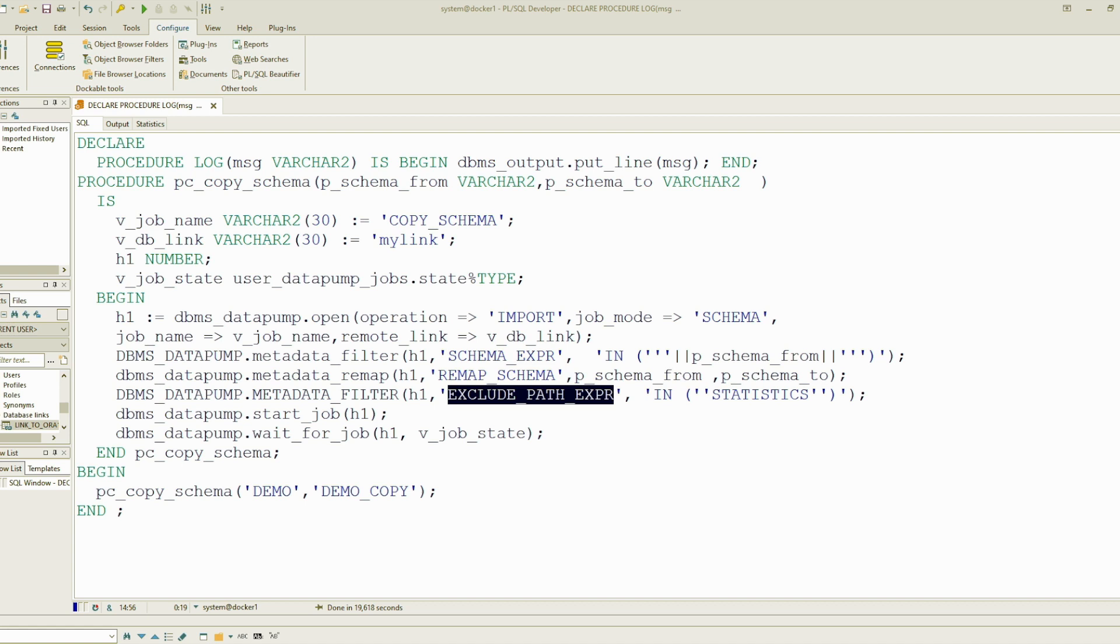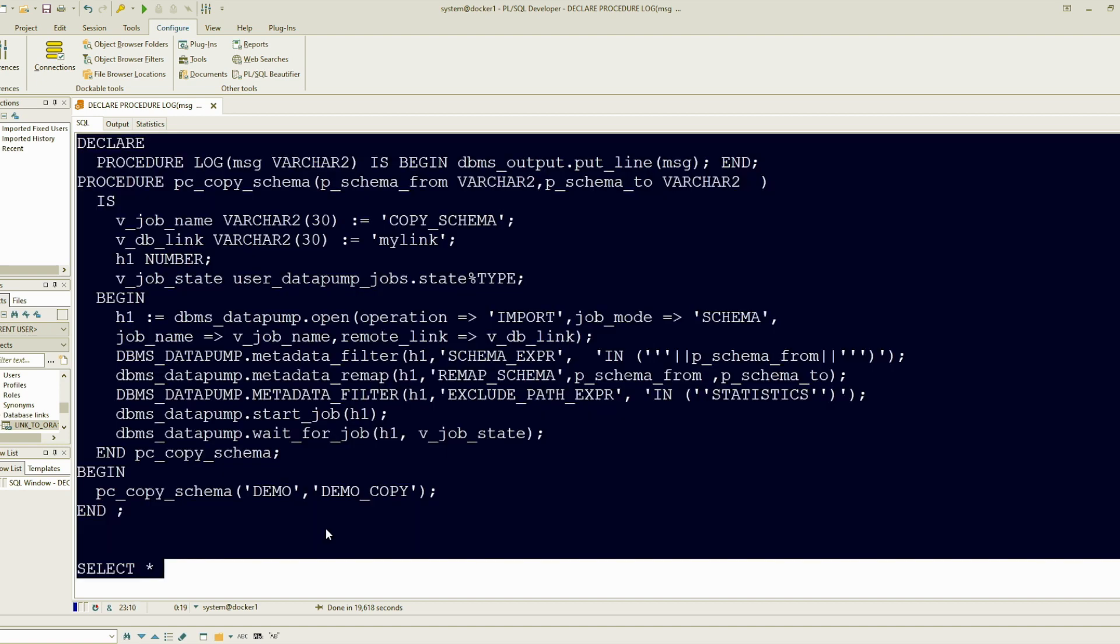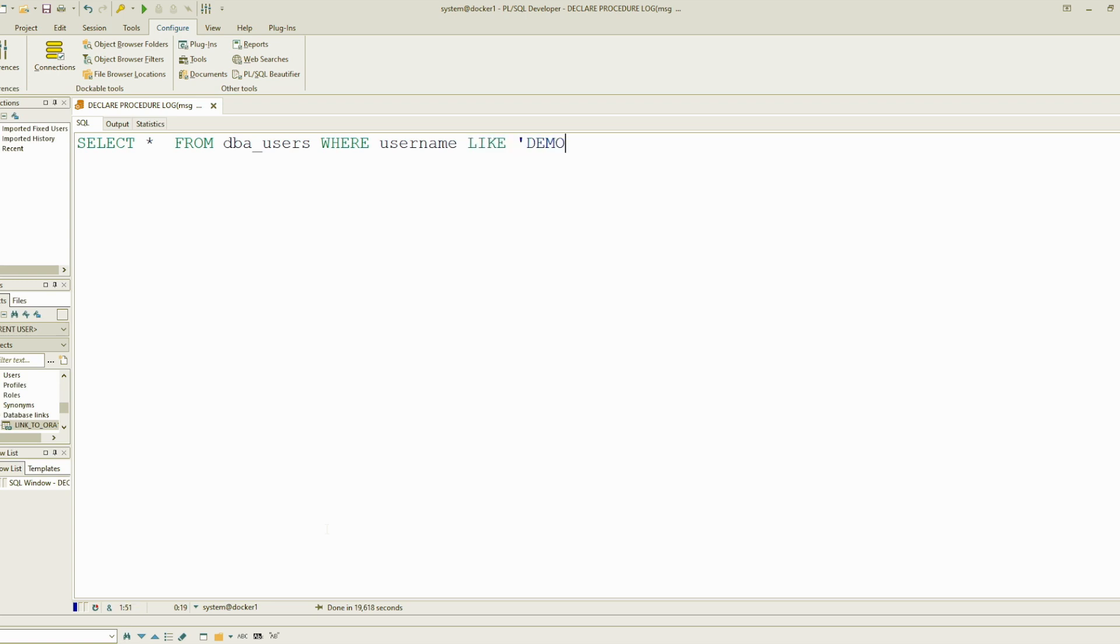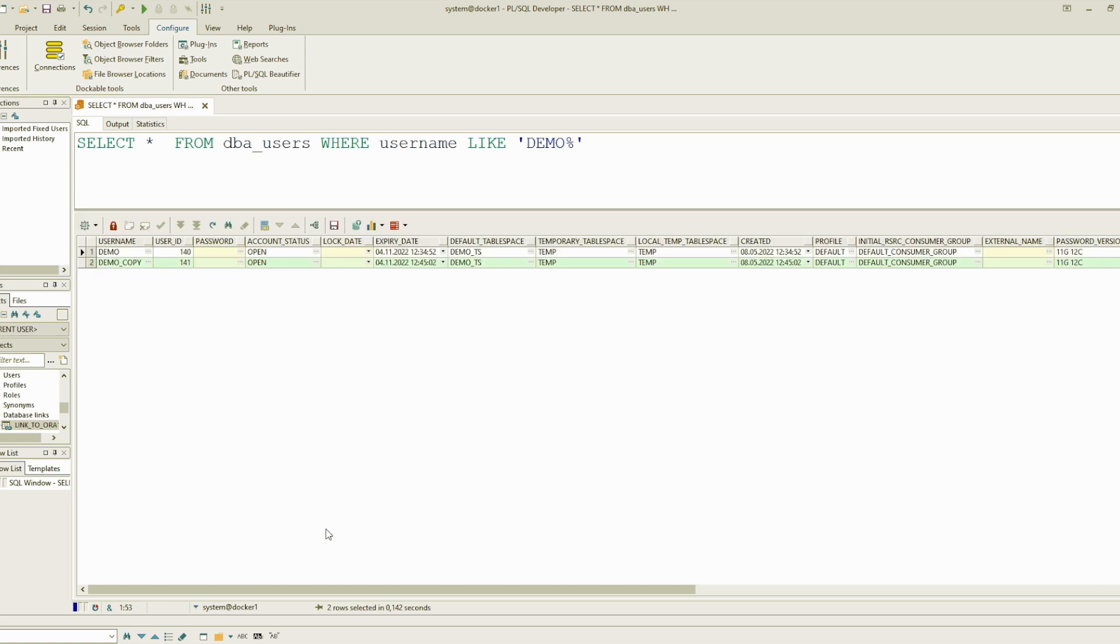We can look into the users. You see the new one is created with the default tablespace is the same. We could have also changed that. There is one option to remap the tablespace.